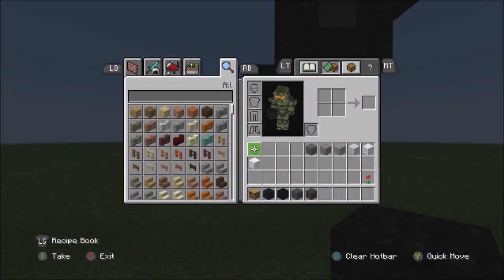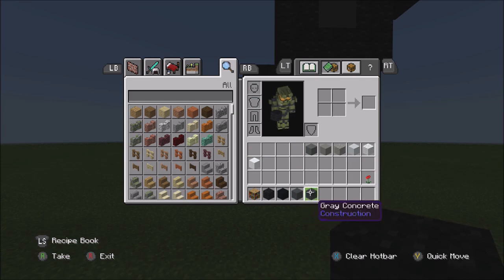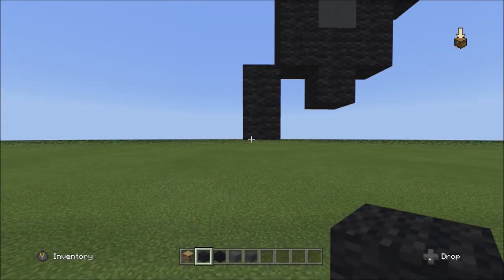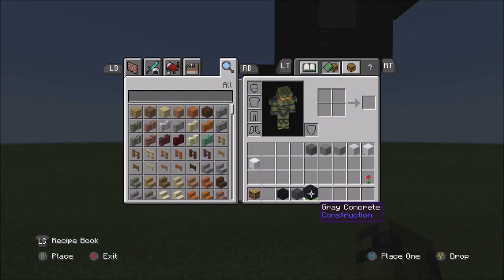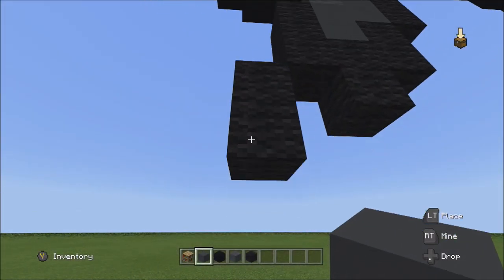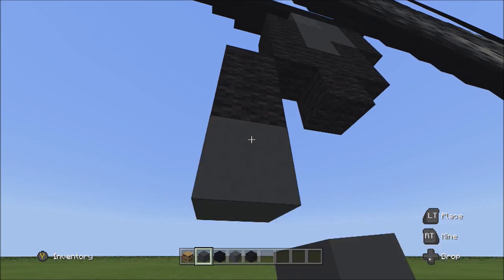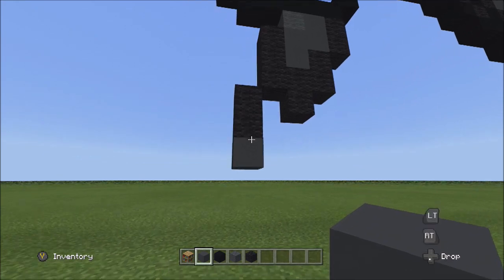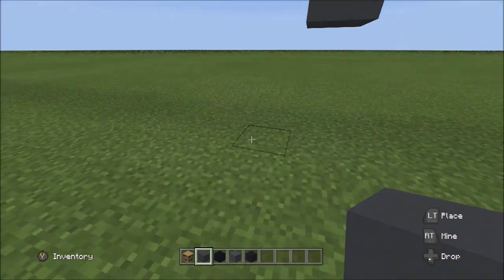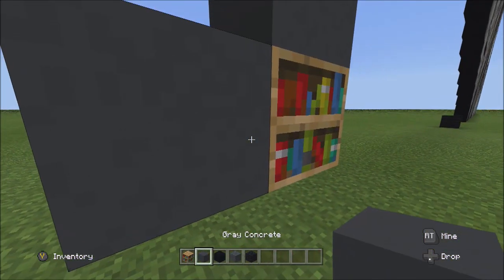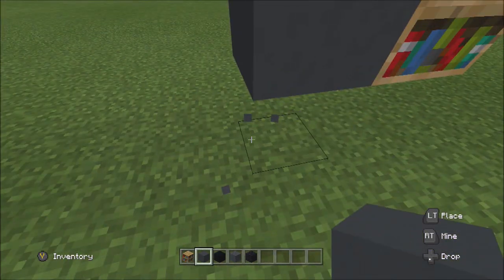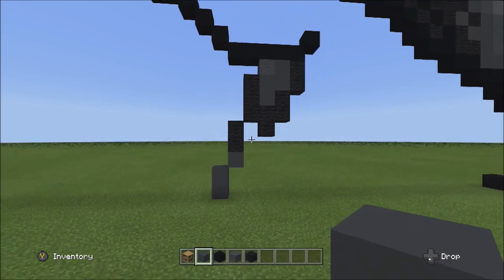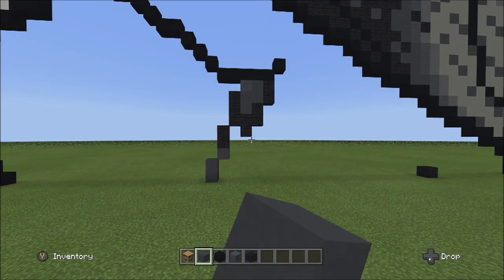Switch over to the gray concrete. Starting underneath the two black walls, place one gray concrete. From this block, place two blocks going down on the left: one and two. Fly back so you can see it should look exactly like this. Pause the video to compare if needed.